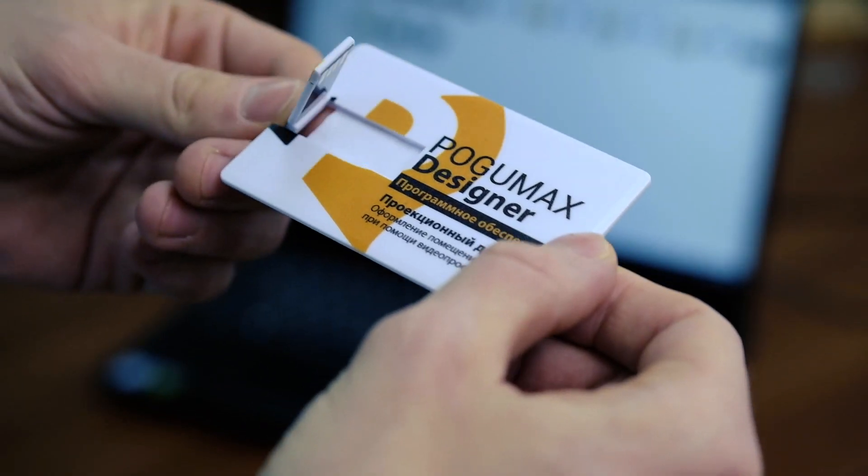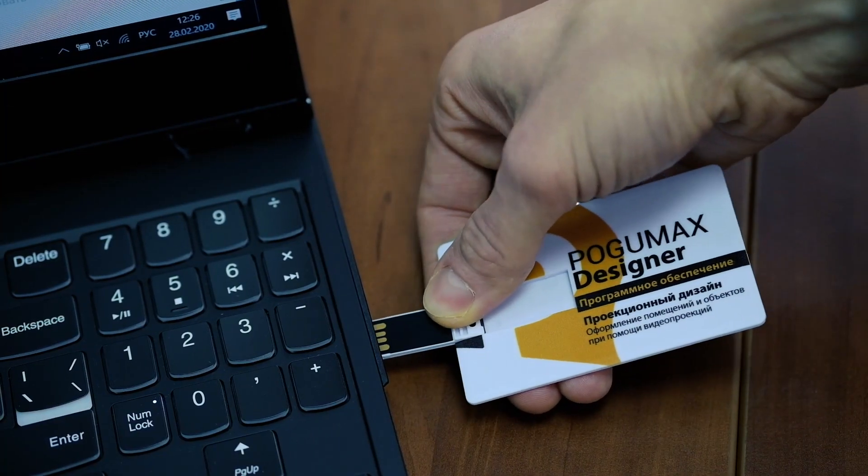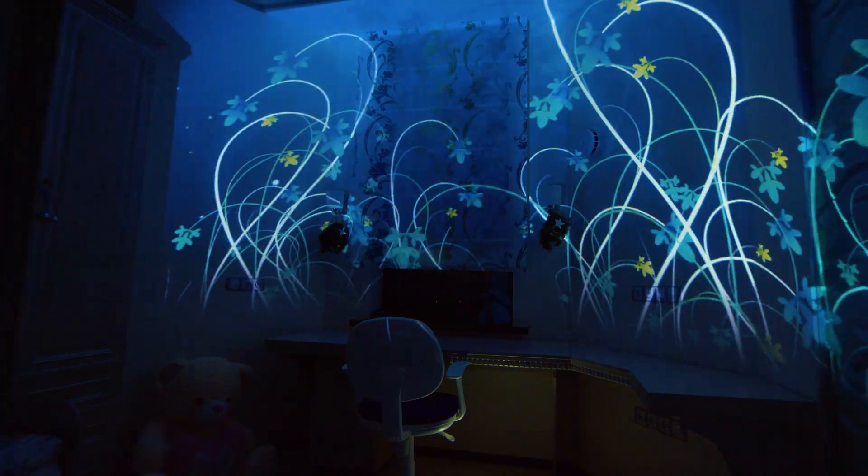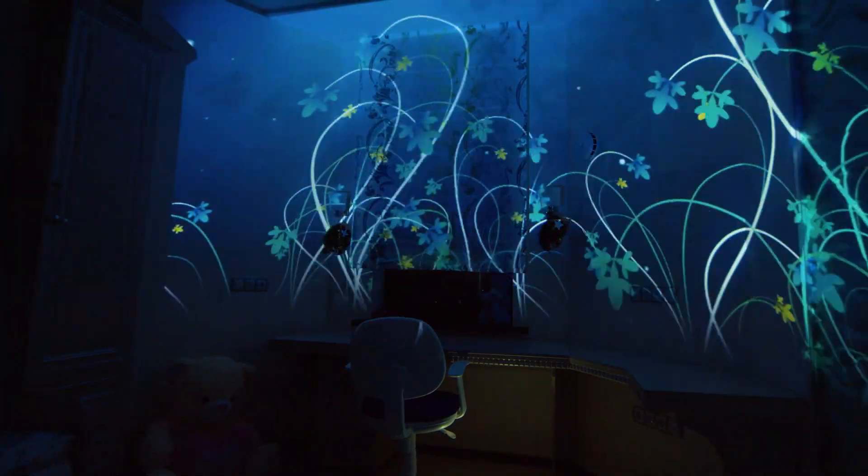The Pogomax Designer software can be easily downloaded from the Internet and installed on a computer, but we can also send it on a USB flash drive. Our clients receive full support at all stages — choosing and configuring the hardware, working with the program, and training to create artful designs. If necessary, we can remotely connect to the client's computer for training or to solve technical issues.